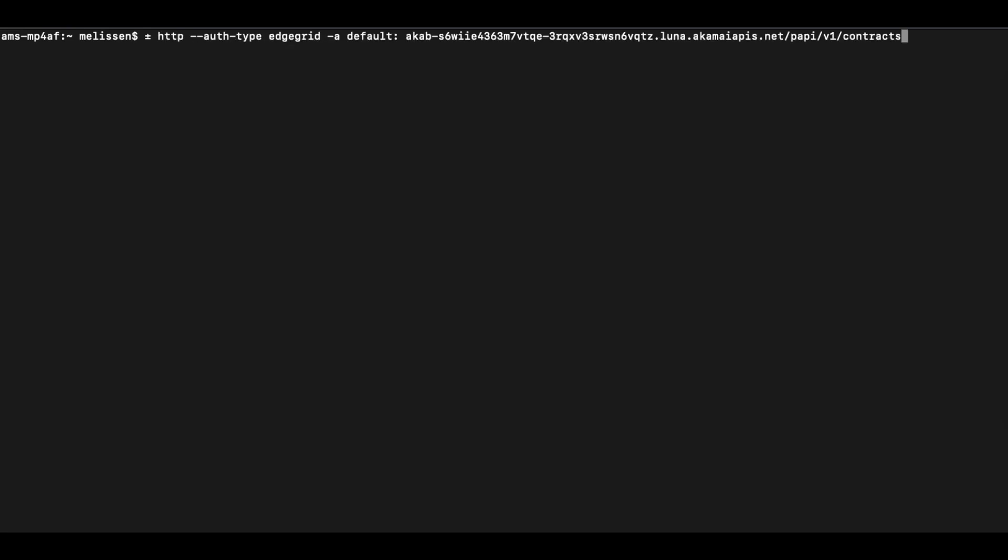The basic requests for Akamai APIs through HTTPie will look like the following format. We use HTTP to invoke HTTPie plugin. We use the --auth-type edgegrid to ensure that we're using the edgegrid authentication. And the -a default ensures that we're using this section in our .hrc file, which contains the tokens there.